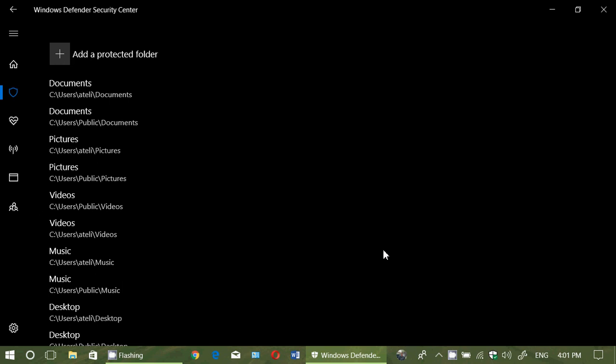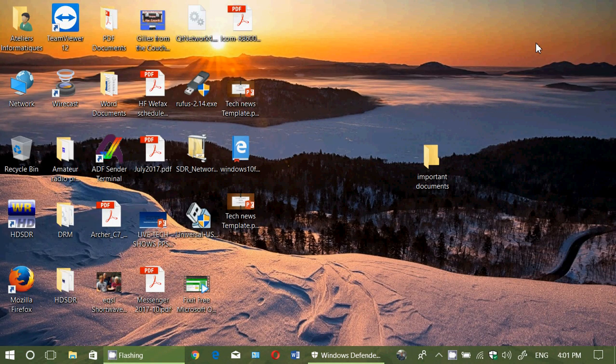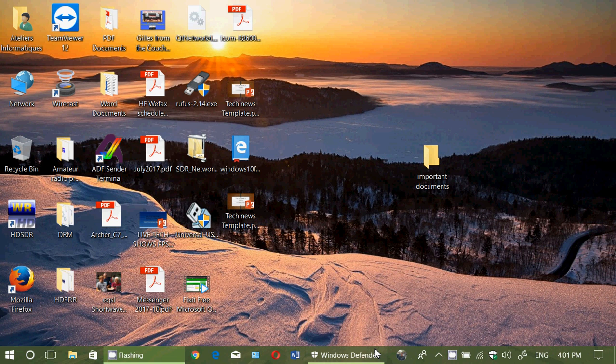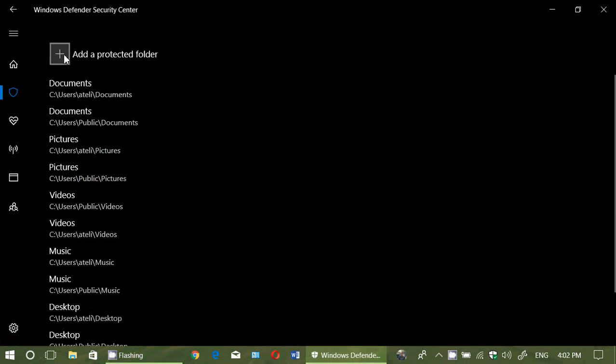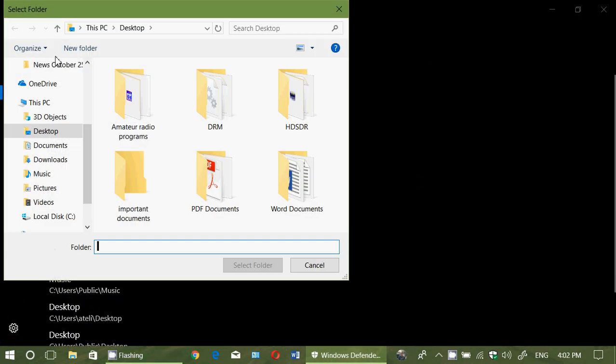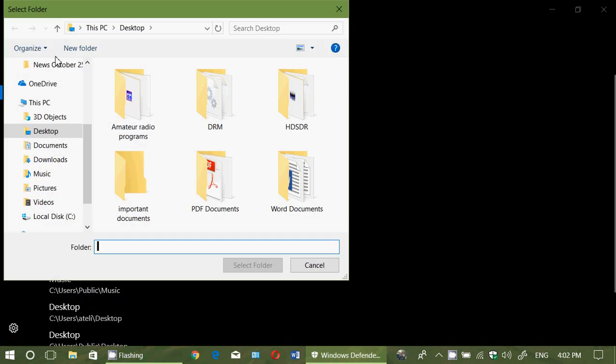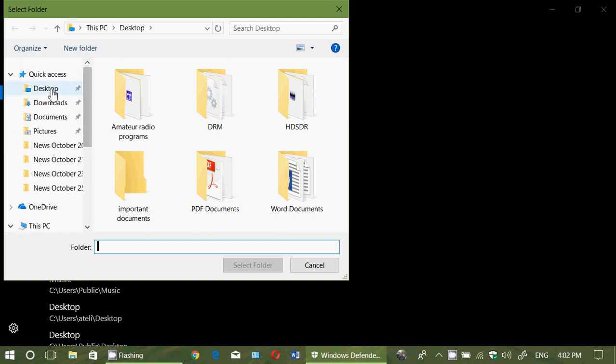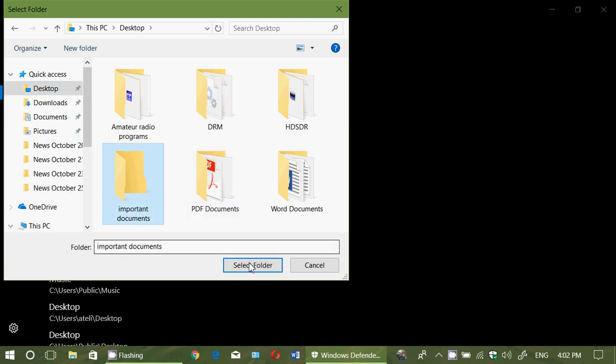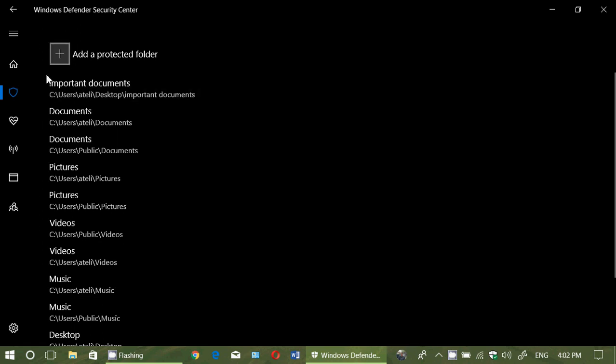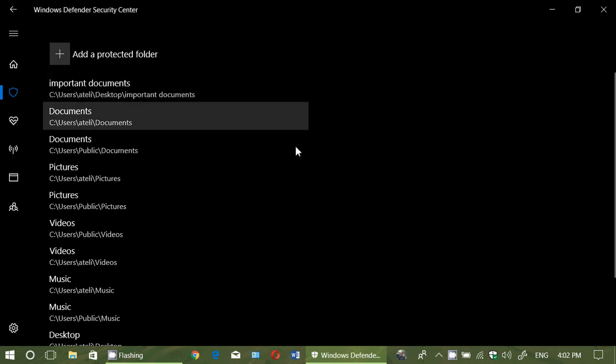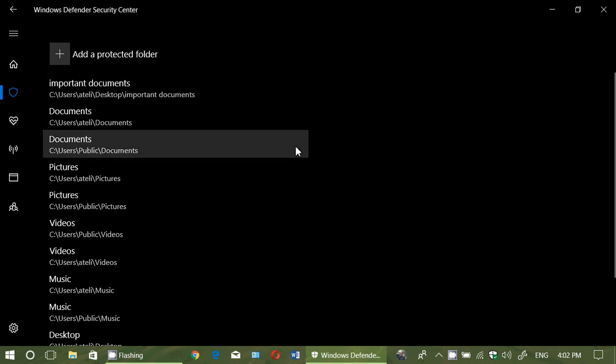Now, you want to add a folder. I've created a folder on my desktop called Important Documents. I want to protect that. How do I do it? Simply click Add a protected folder, and simply go and navigate with File Explorer to where you need to go. So I'll go to the desktop, and here I see Important Files. Click Select Folder. It's going to ask if you want to add it. And you see, it's now added to my list of folders. You can do that with as many folders as you want.